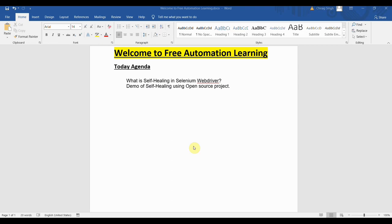Welcome to my channel, my name is Chirak. Today we are going to discuss a very interesting topic which is self-healing in Selenium WebDriver.